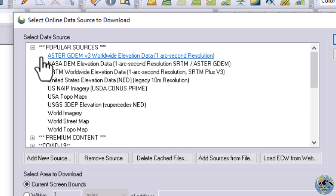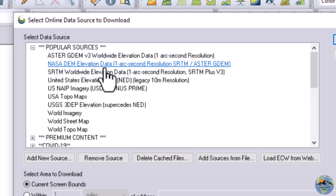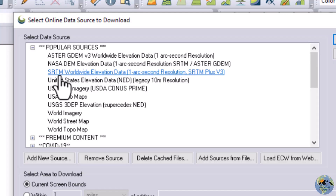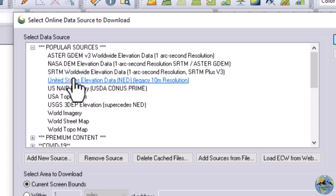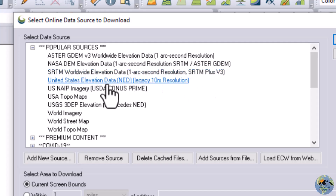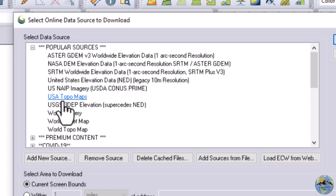This is the ASTER Digital Elevation Model, which is one arc-second resolution. One arc-second resolution means the resolution of this DEM will be 30 meters. We also have NASA DEM elevation data at one arc-second resolution. This is SRTM — Shuttle Radar Topography Mission — worldwide elevation data, also 30-meter resolution. For the United States, 10-meter and even 1-meter resolution are available. You can also download topo maps and elevation data.